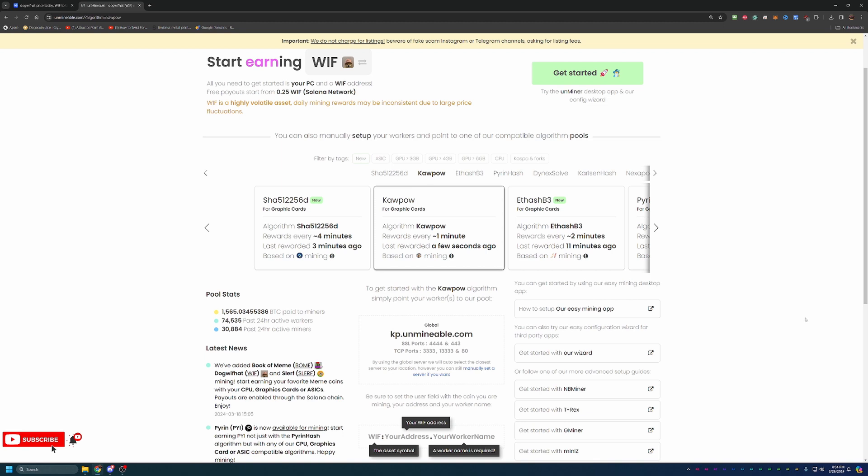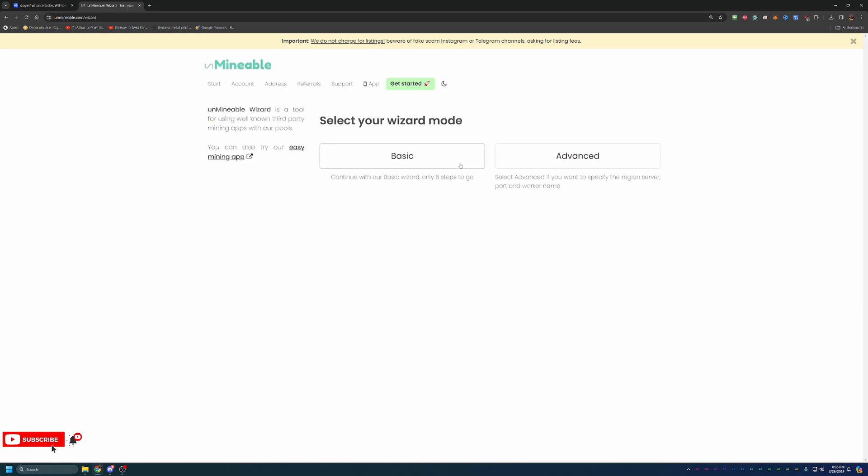So once you know a little bit more about your algorithm, or if you want to follow along with Kapow, what you're going to want to do is select Get Started with our Wizard. Here, you'll see there's Basic and Advanced. I'm going to be using the Basic option. Advanced allows you to set your region, your ports, your worker names, things like that. But the Basic option is good for 99% of people.